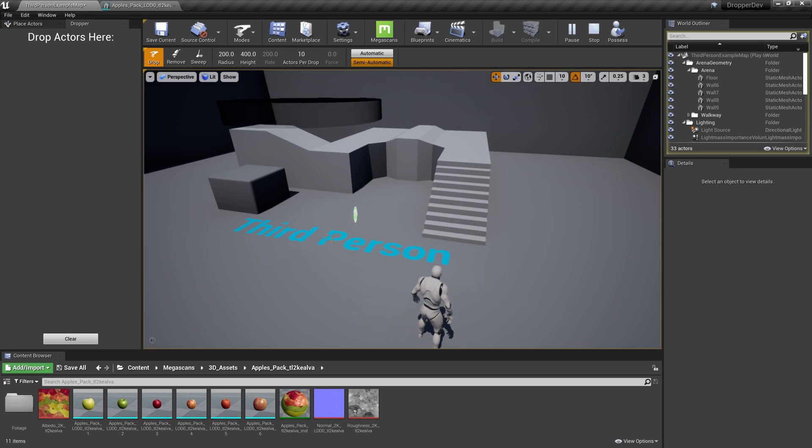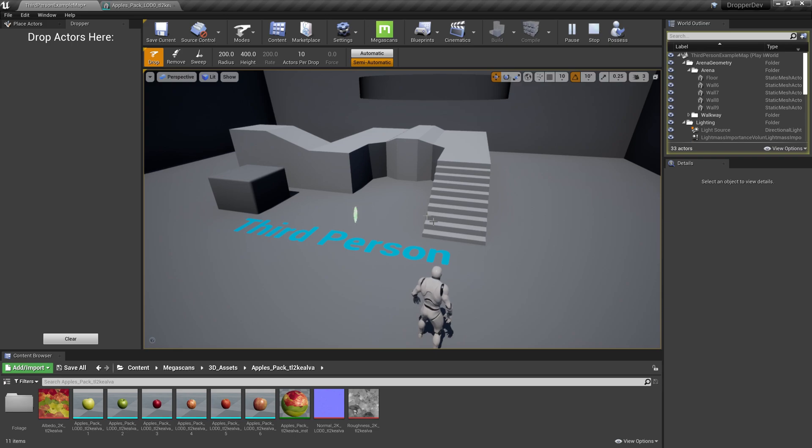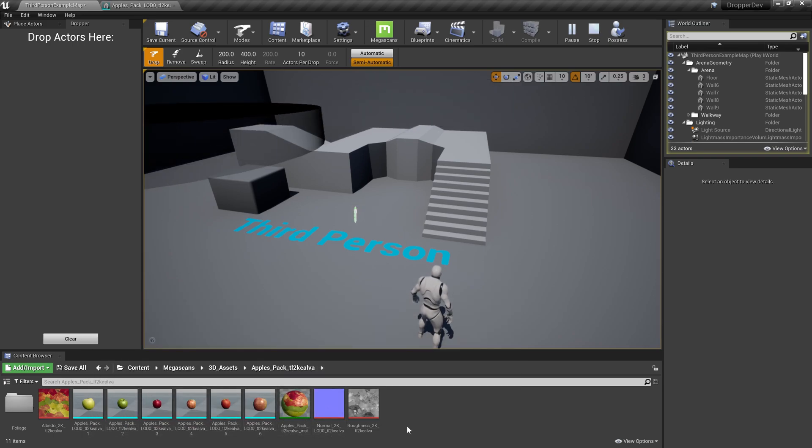Obviously, to get started testing these tools, we need two things. We'll need a place to drop our assets and some assets to drop. We can drop stuff here, this is just the default third-person template project, and we can drop these shapes. These are Megascans assets that have just been imported.